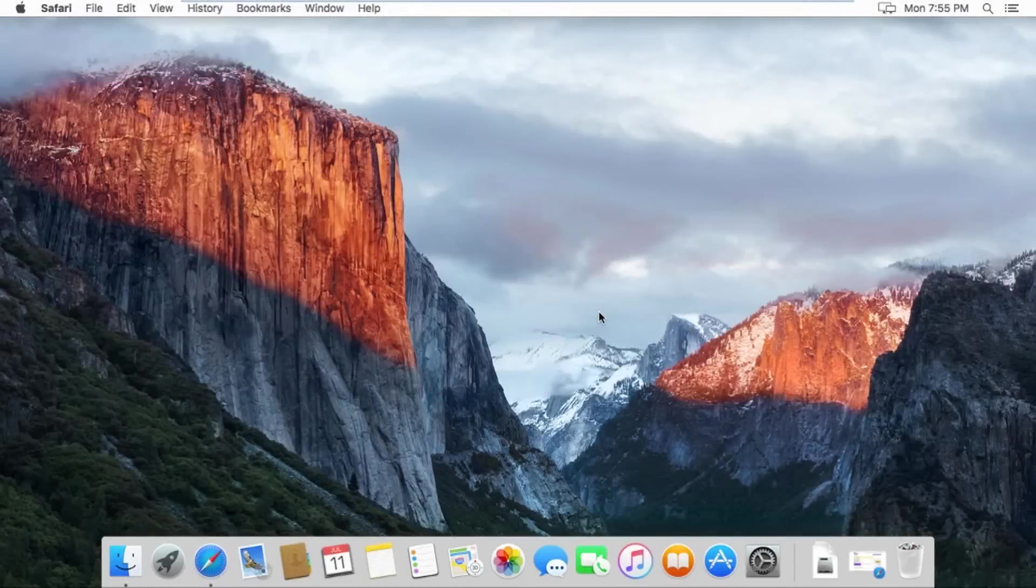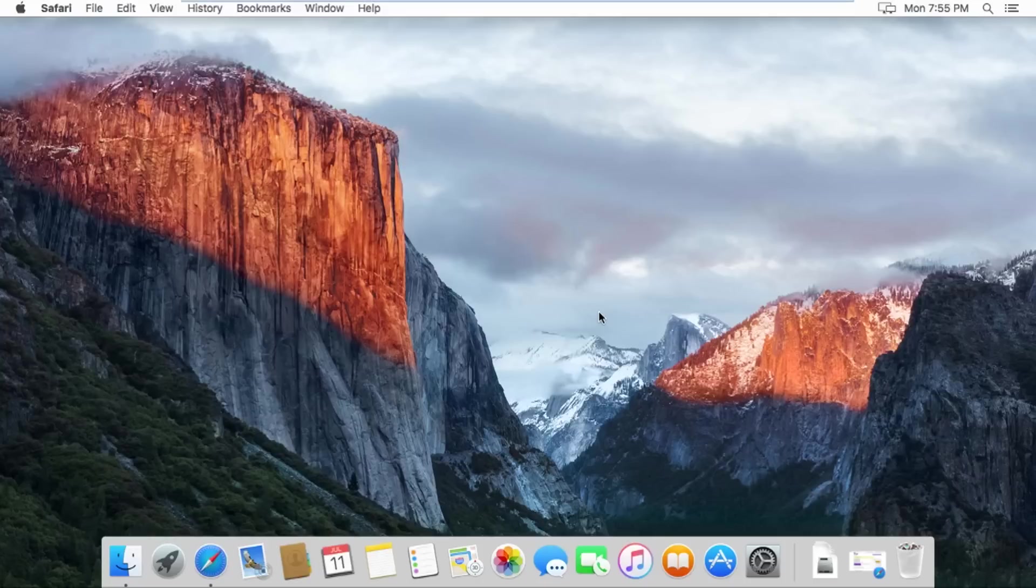What is up guys, TechLore here, and today I'm going to be showing you how to download and set up Tor Browser for your Mac. This works on any version of OS X including the newest versions like Sierra and El Capitan. Let's get right into it.